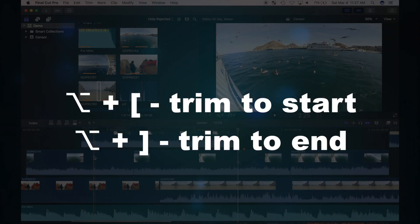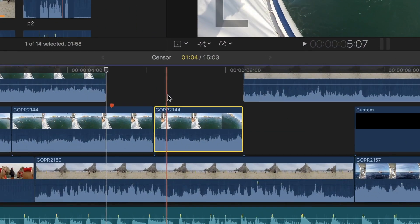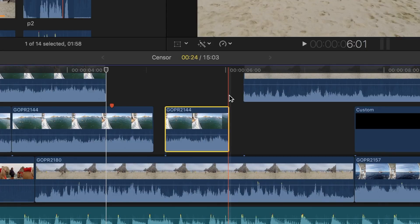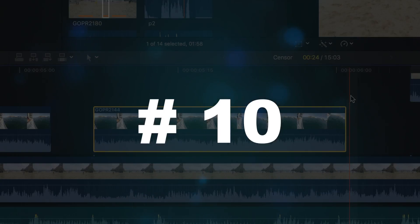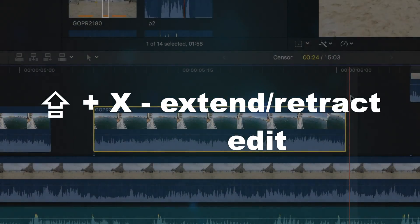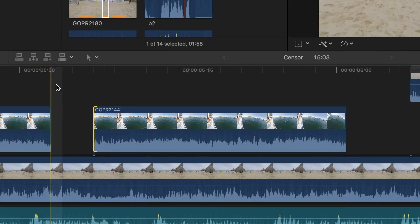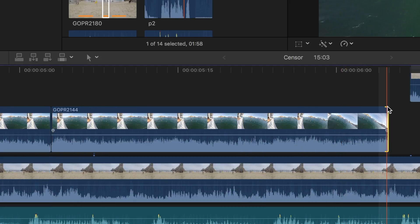Number nine is Option and left or right bracket key. Option left bracket key will trim the start of the selected clip to the skimmer, and Option right bracket key will trim the end of the selected clip to your skimmer. Number ten is Shift X, used to perform an extend or retract edit. With the start or end point of a clip selected, pressing Shift X will either extend or retract the clip to the skimmer.